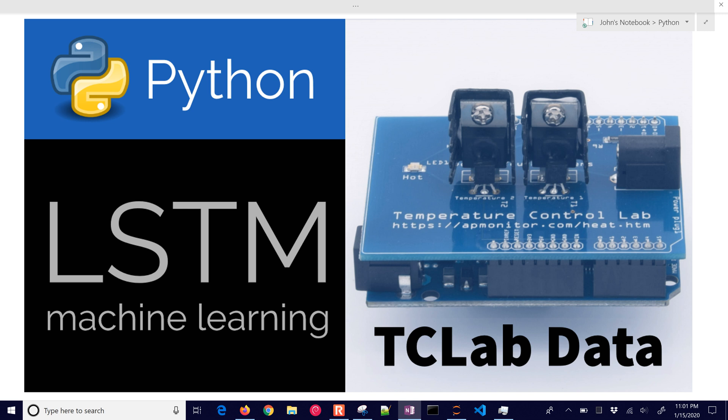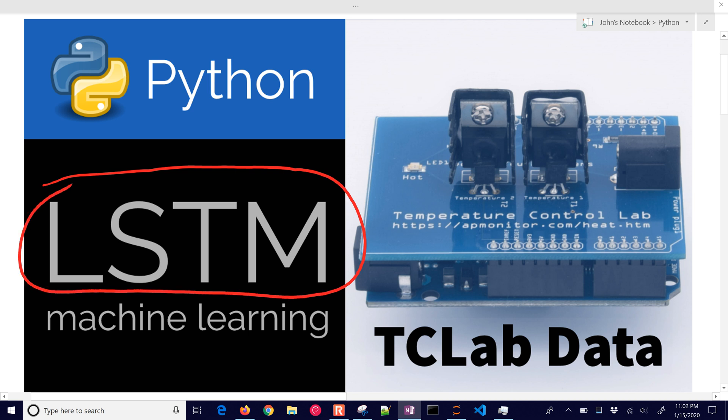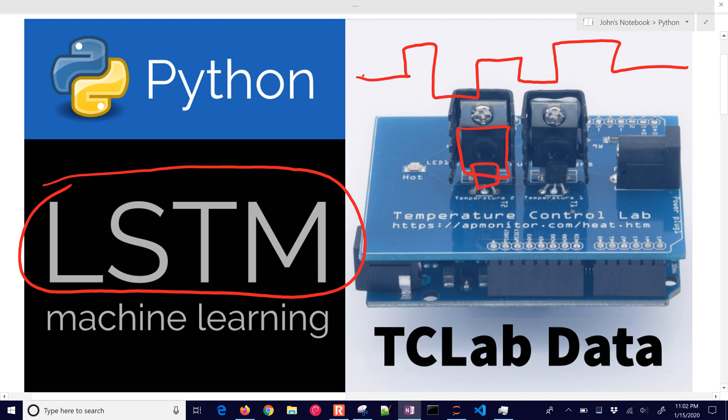We're going to apply an LSTM model to predict the temperature of the temperature control lab. We have a heater here and the temperature sensor right below it. What we're going to do is adjust the heater level to different sequences in time and monitor what the temperature does.